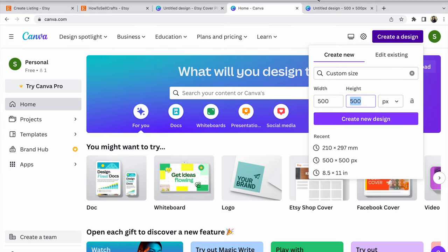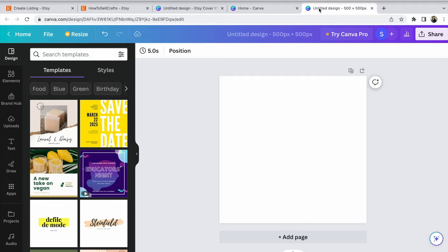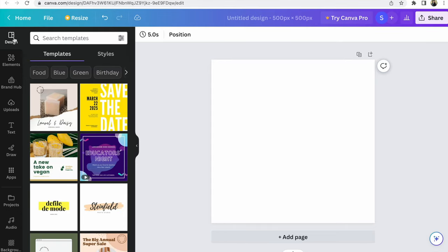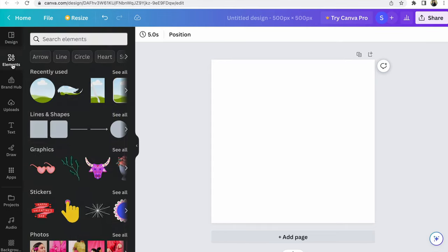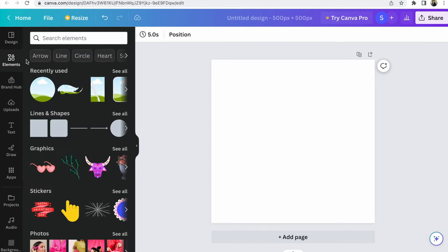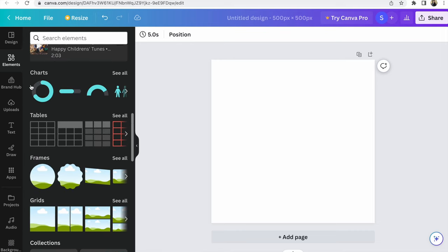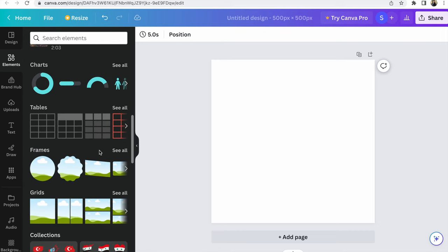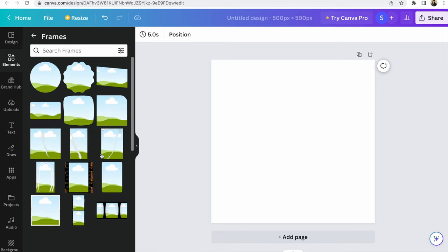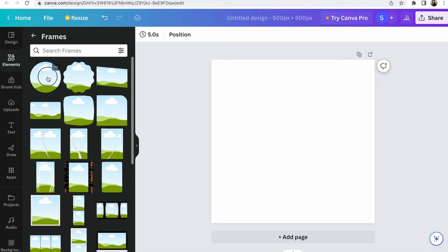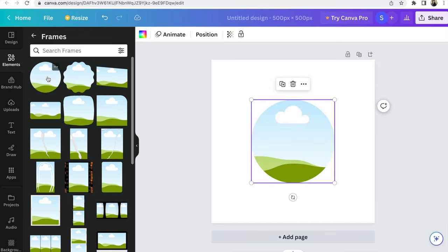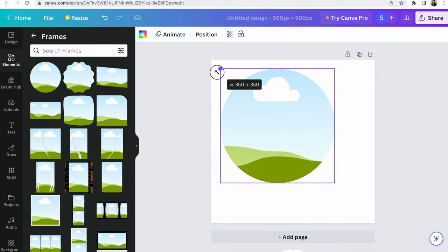I prepared it. You have a new design, you need to click Elements. I recently used, but you need to find Frames, see all, click on circle frame. Move this frame how you need, bigger or smaller.